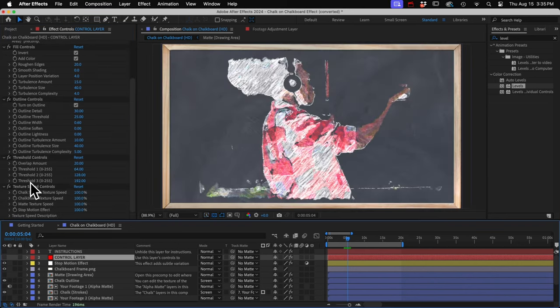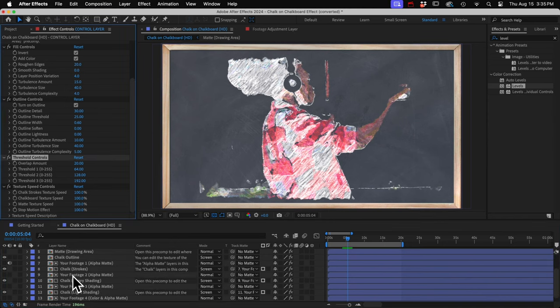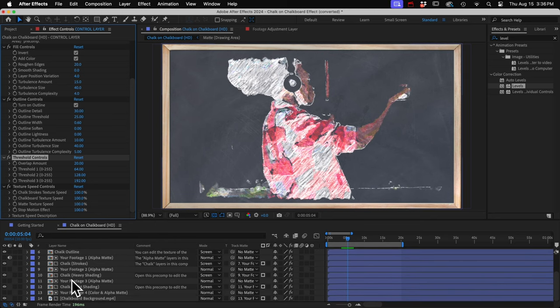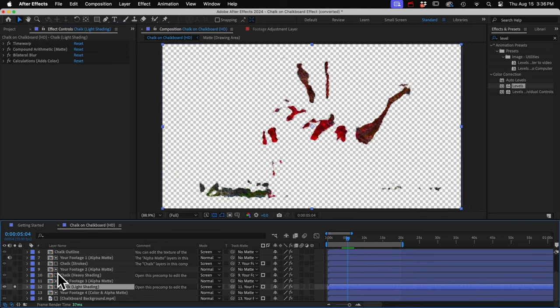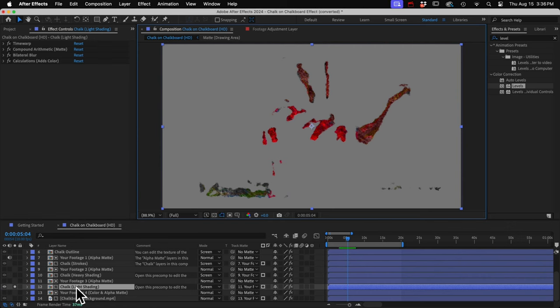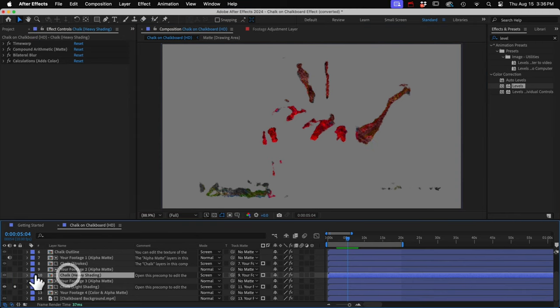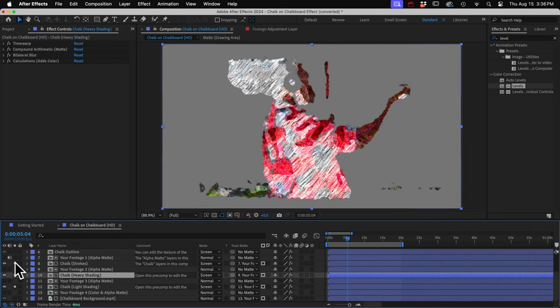The threshold controls allow you to customize how much of these animated chalk textures are visible. There are three chalk textures, and I'll solo those. And I'm going to turn off that transparency grid so we can see it better. So this one has the lightest chalk shading, so it looks the darkest. And it will appear over the darker parts of your footage. This one will cover the mid-tones.